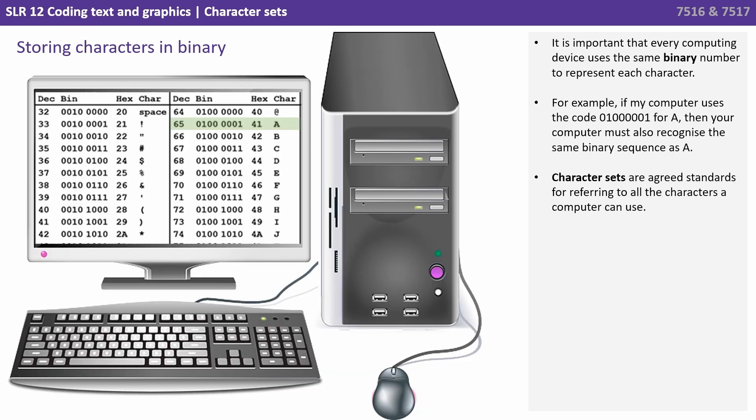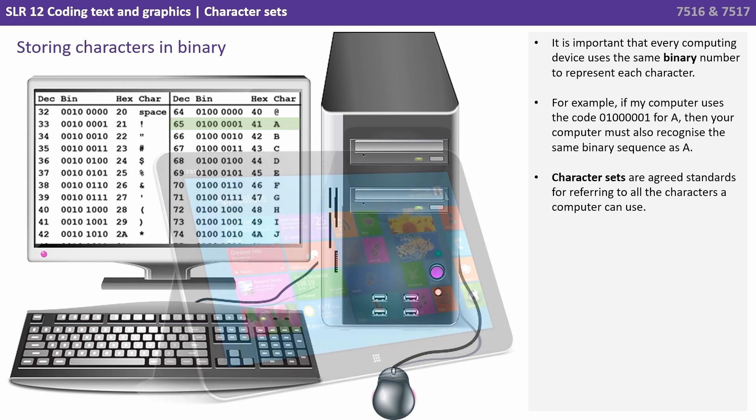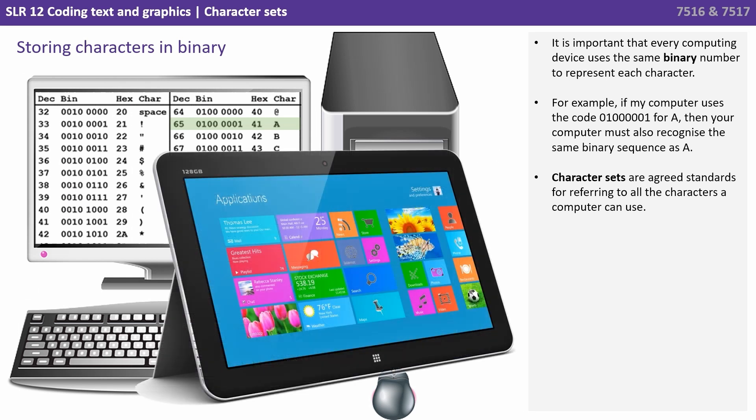Now it's important that every computing device uses the same binary number to represent each character. For example, if my computer uses the code 01000001 for capital A, then your computer must also recognize the same binary sequence as capital A. Character sets therefore become agreed standards, for referring to all the characters a computer can use.